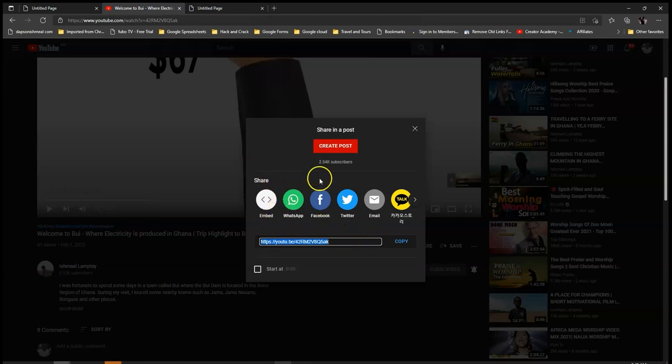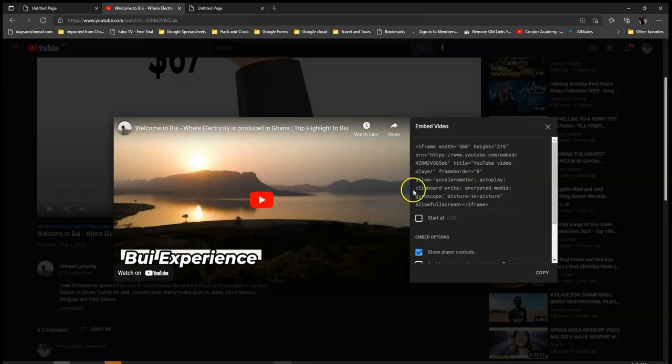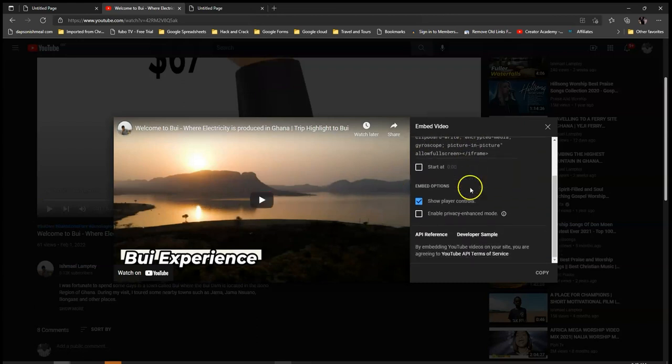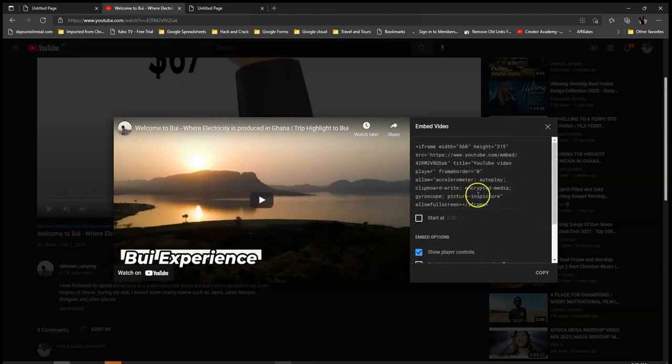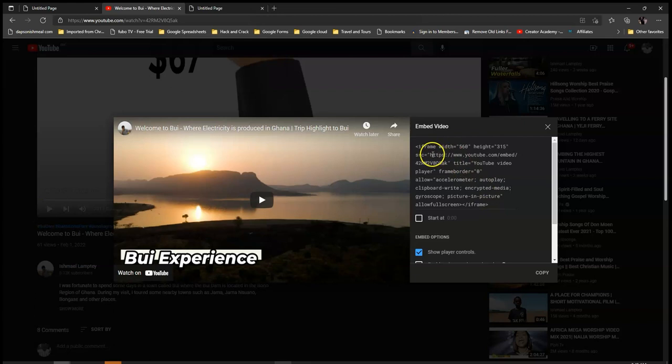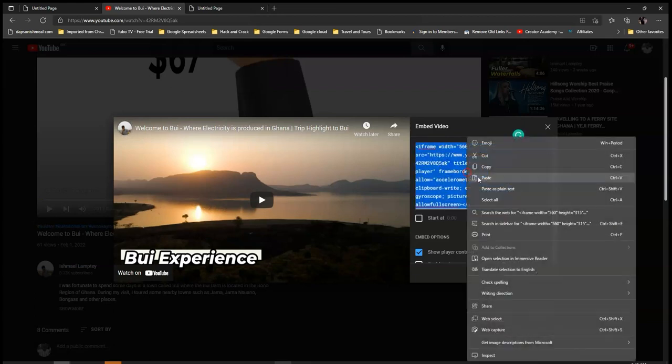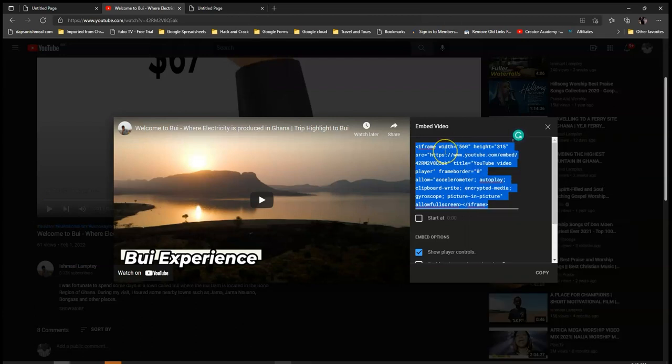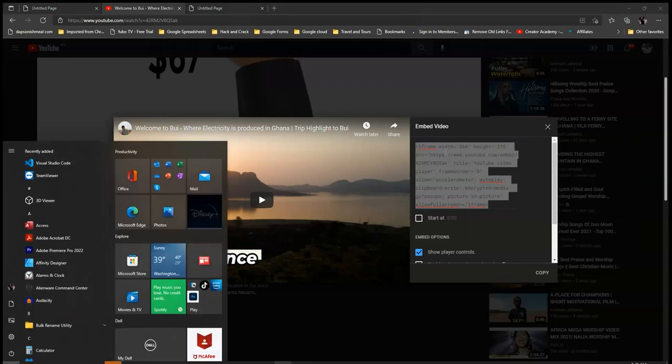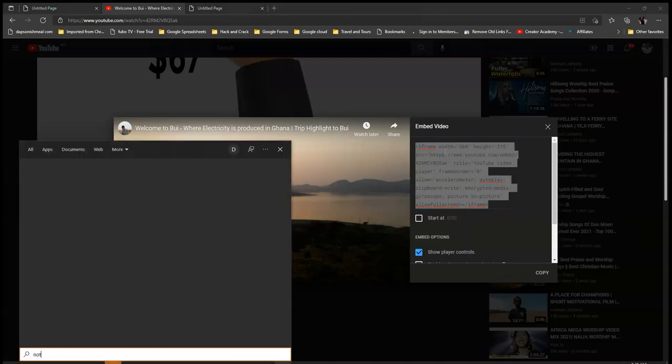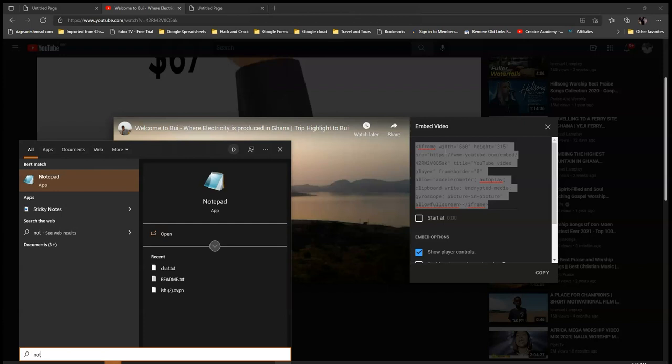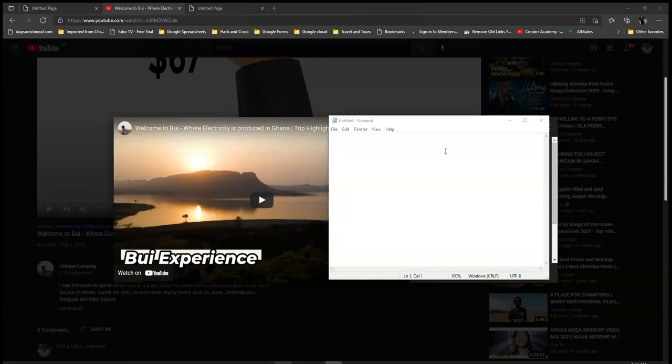So when you click on Share, you come to Embed. Now when you come to Embed, you are given a lot of code over here. So basically all you need is just the link within the code. So because the code will allow you to copy everything, you can just copy everything and then open a notepad.